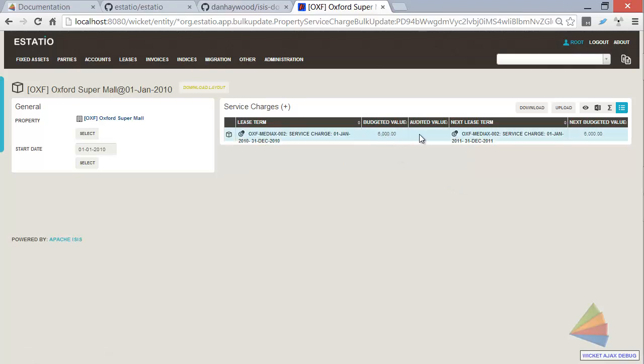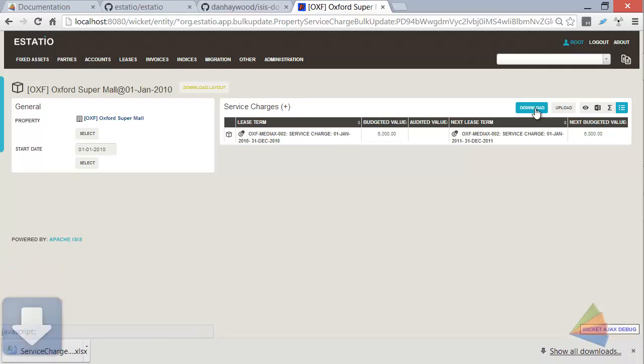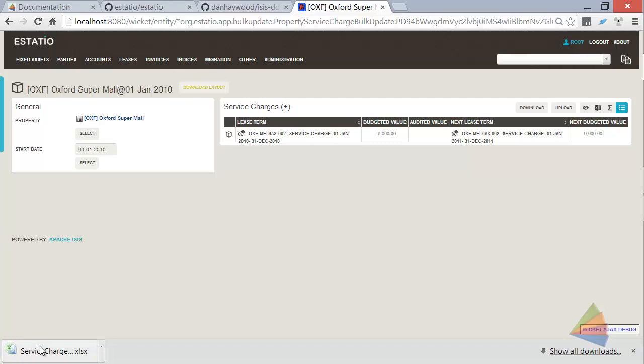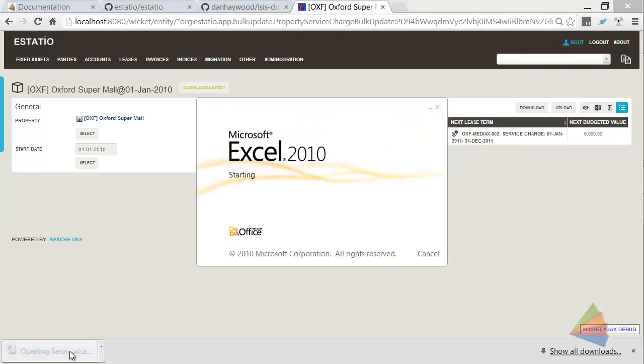the audited value that was empty that we saw before. I'm going to go and do download here. This is going to call this Excel Domain Service and give me back a little spreadsheet.